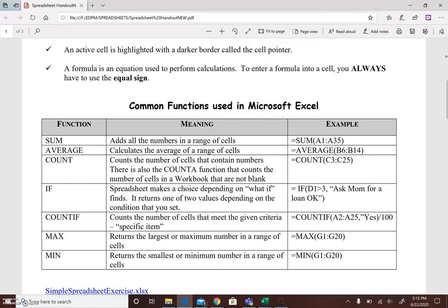The if function which makes a choice, allows the spreadsheet to make a choice depending on a what if and what that function finds. The count if function counts the number of cells that meet the given criteria or a specific item, the max function returns the largest or maximum number in a range of cells, while the min function returns the smallest or minimum number in a range of cells.